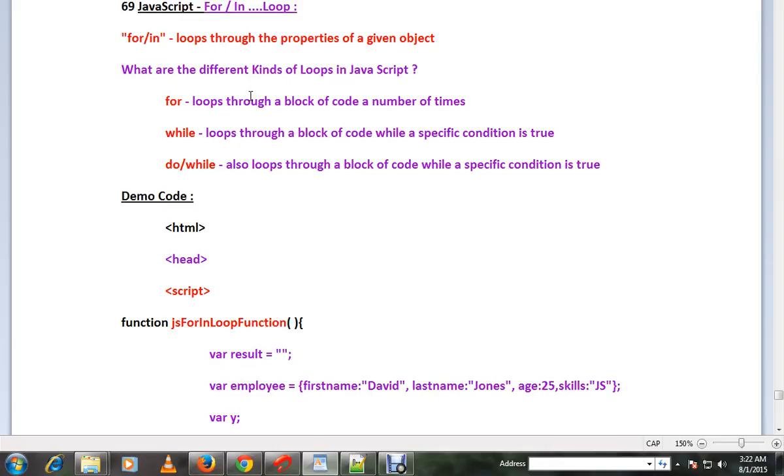So in an object you can have multiple properties. Say in an object you have four properties, you want to iterate through these properties and get the value. You can do this using for in. Let me show you a simple example and explain you.